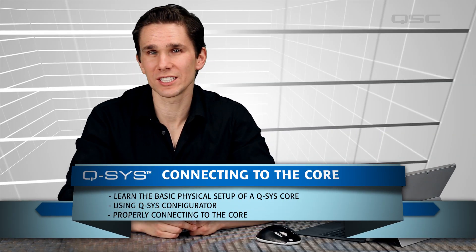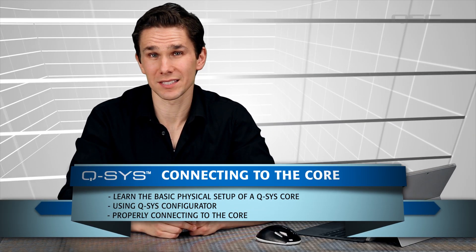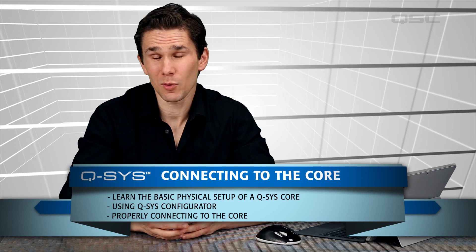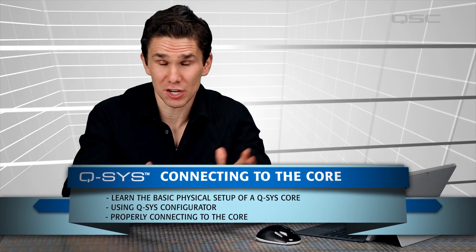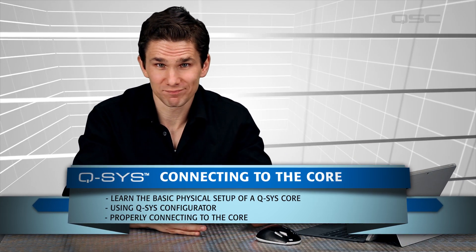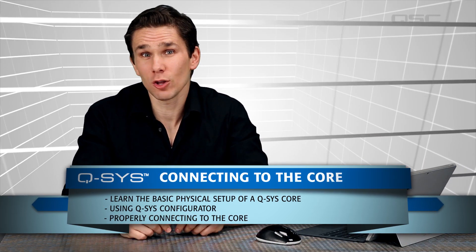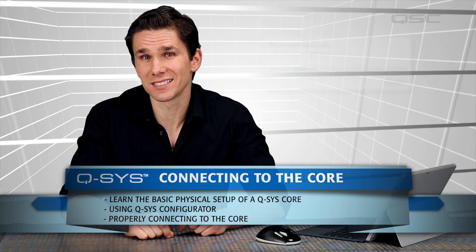One of the most requested troubleshooting topics is, how do I get my Q-SYS design onto a core? A close runner-up is, what do I do when I see this guy?